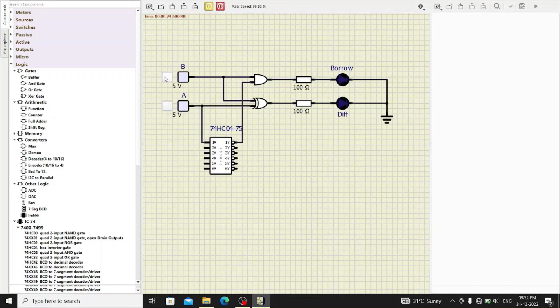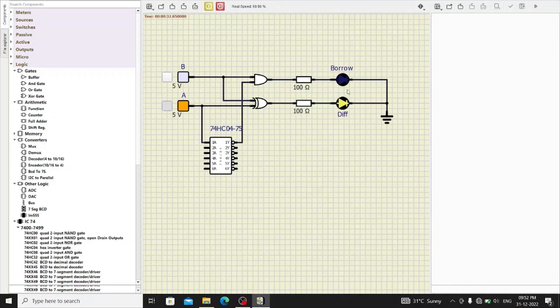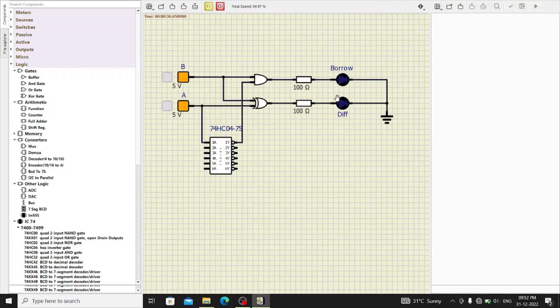Next, when the input is 1, 0, operation is A minus B, the difference is 1 and there is no borrow. And when both inputs are 1, then difference is also 0 and borrow is also 0.